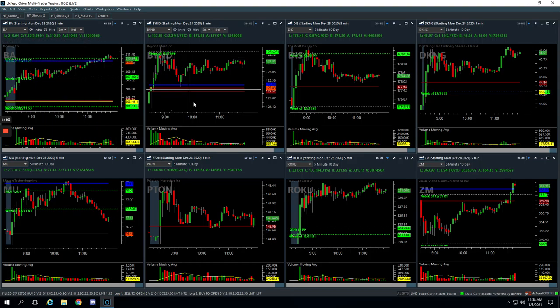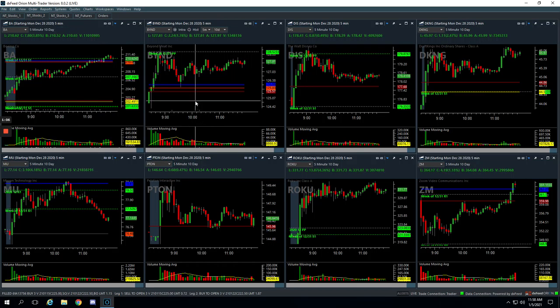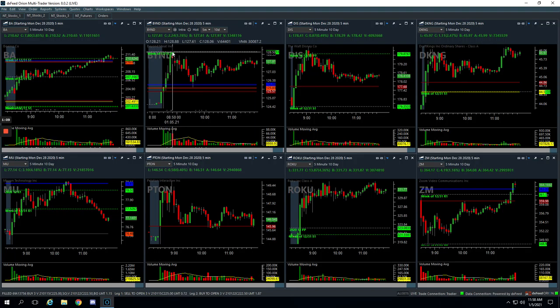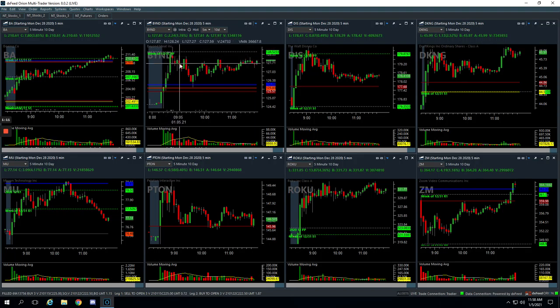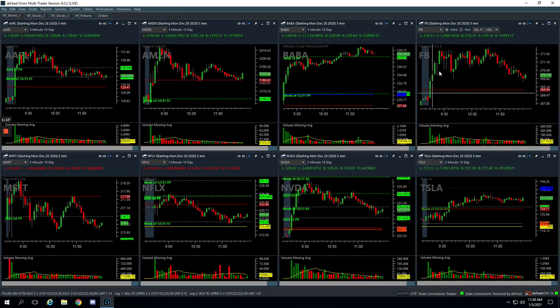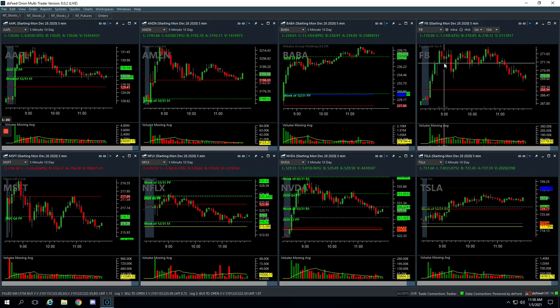Beyond and Facebook were our two mighty 90 trades. Beyond had this initial push up. We got short right here, just got a little piece of this down move here for a nice winner. Facebook, a pretty similar thing. Initial push up, we just caught this little down move here for a little winner.